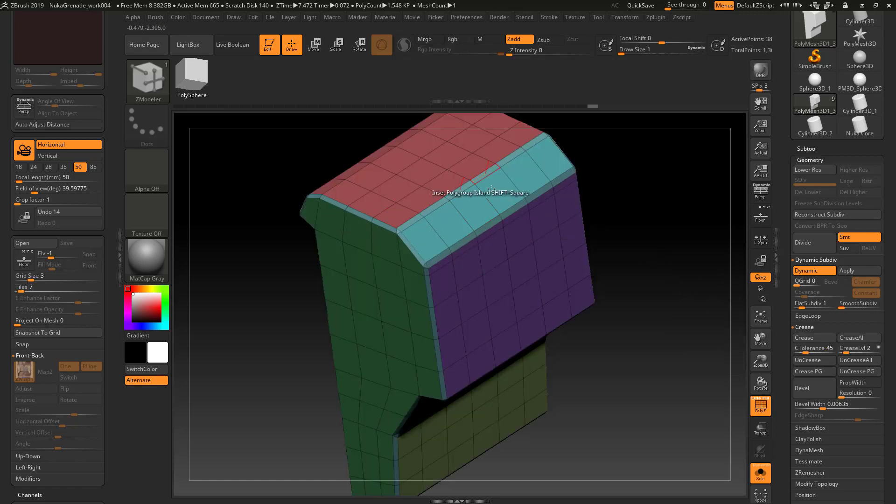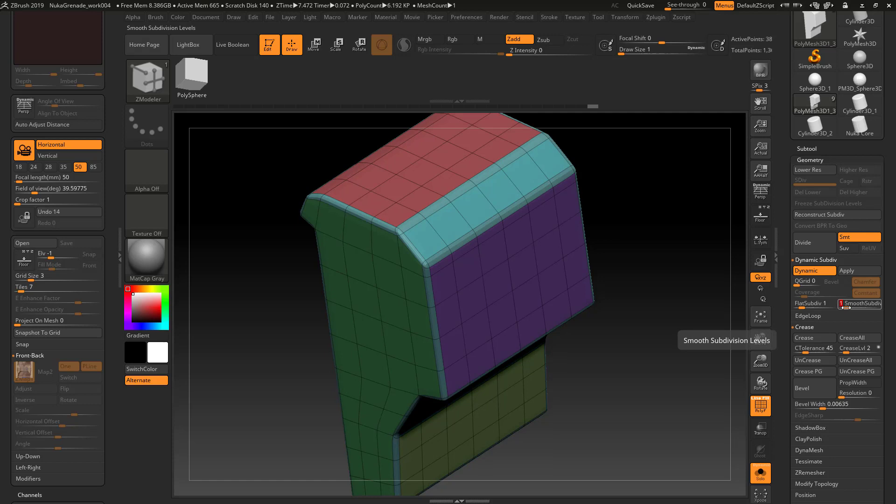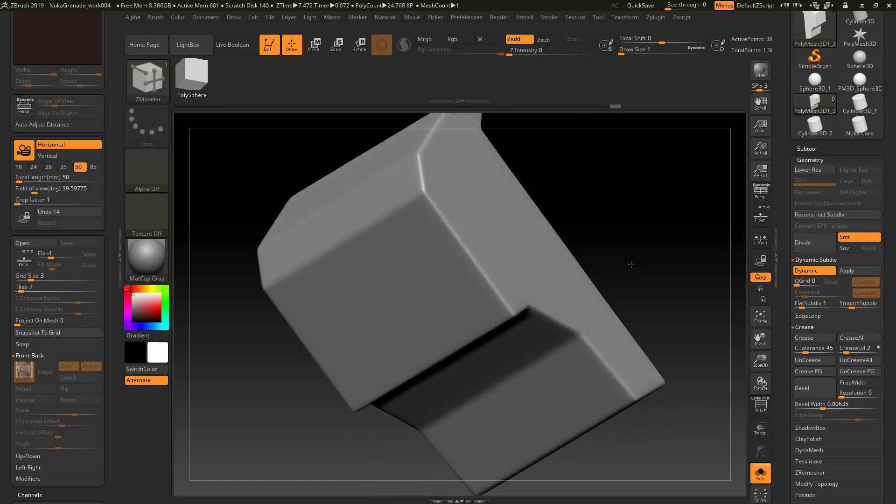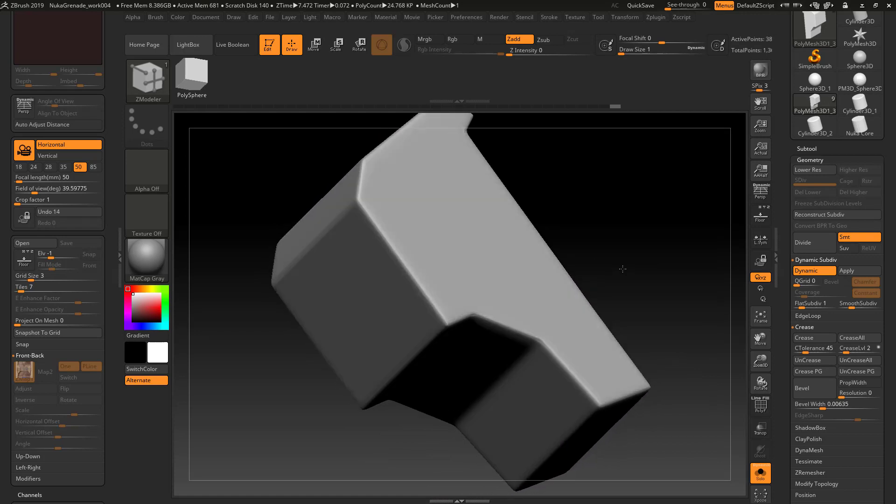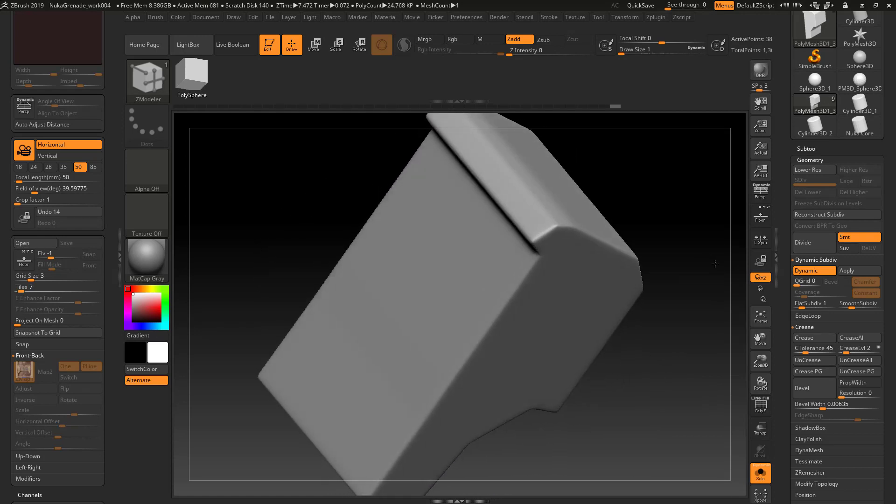Just to sort of give you an idea, flat subdivisions are going to do more of a faceted, unsmooth subdivision, whereas the smooth ones will give you something that's a little bit more interpolated.